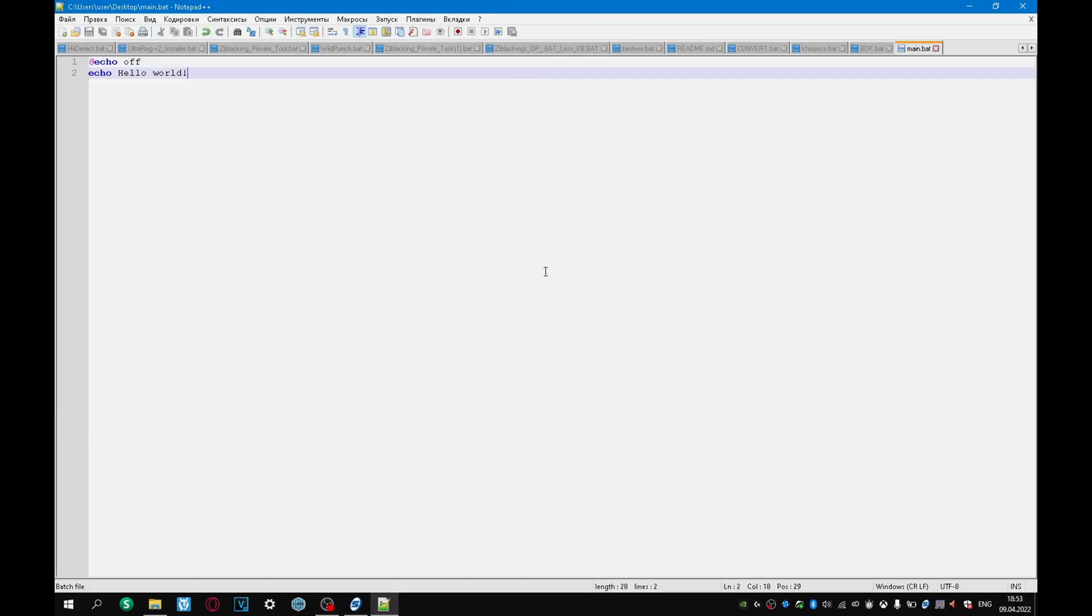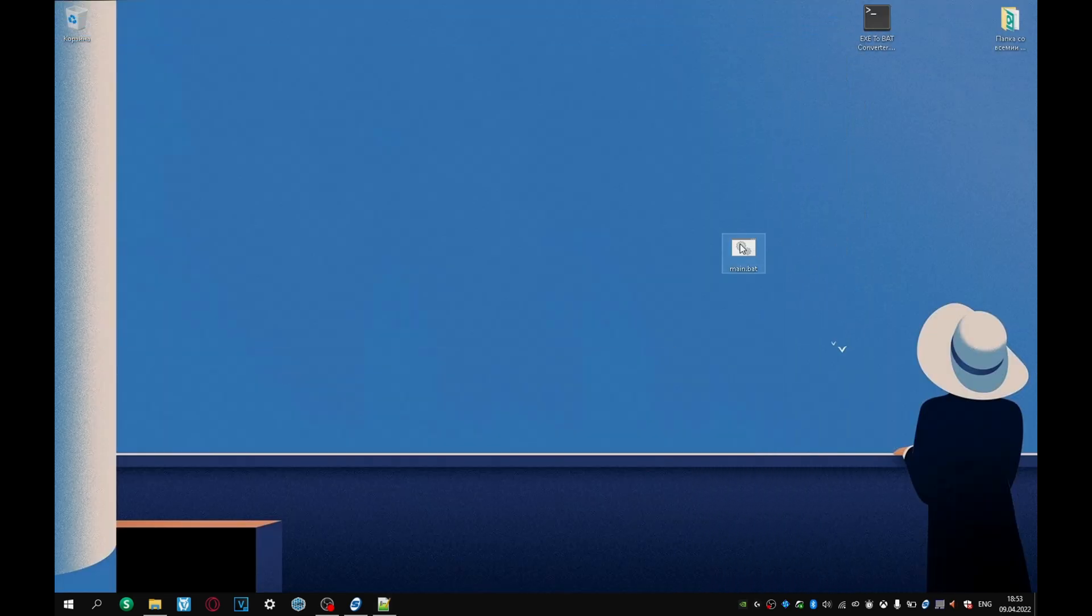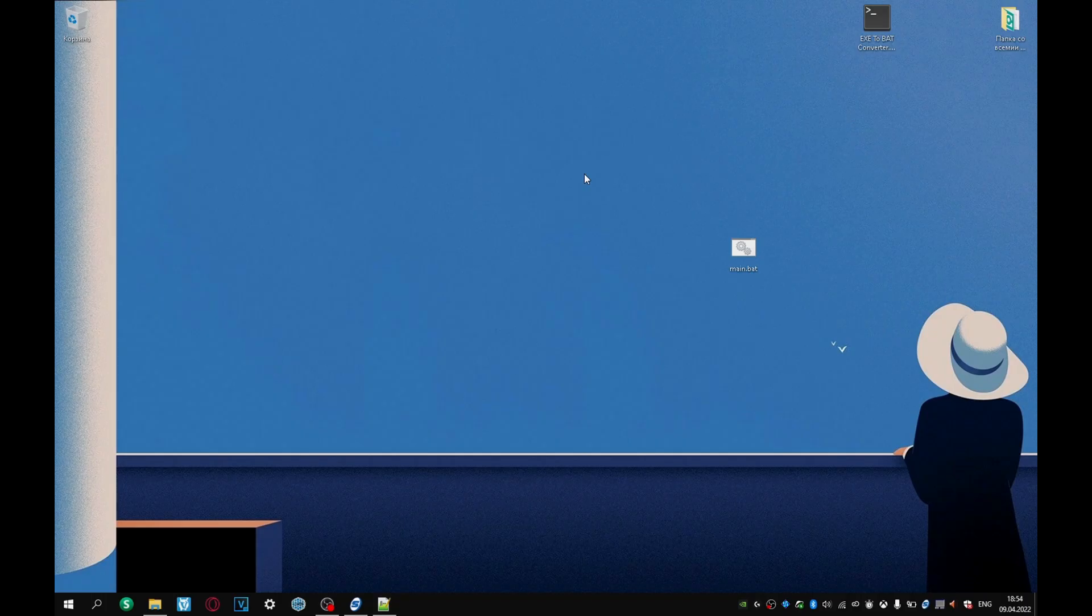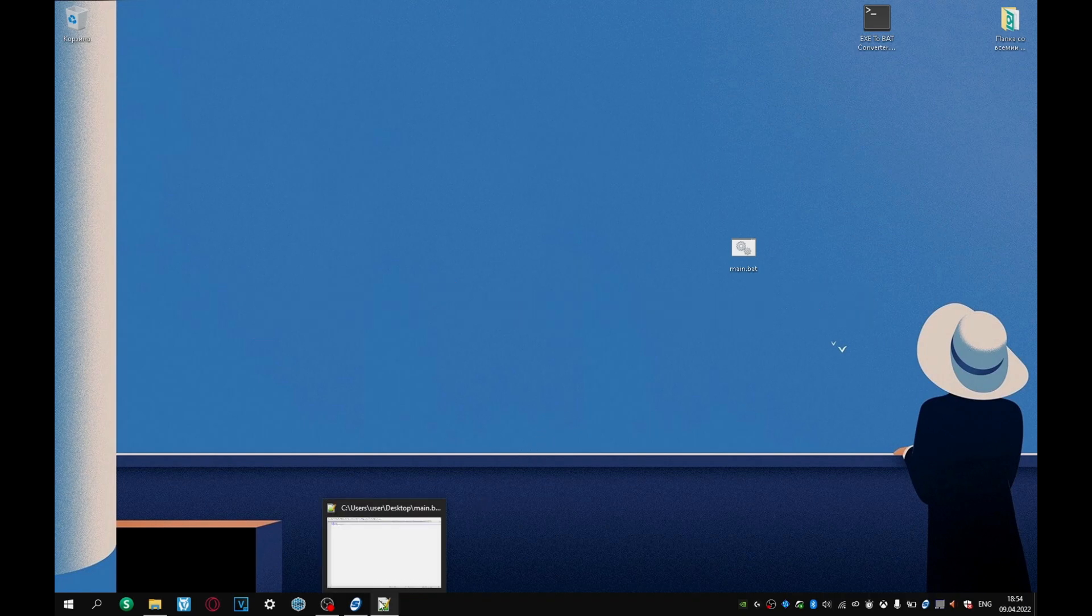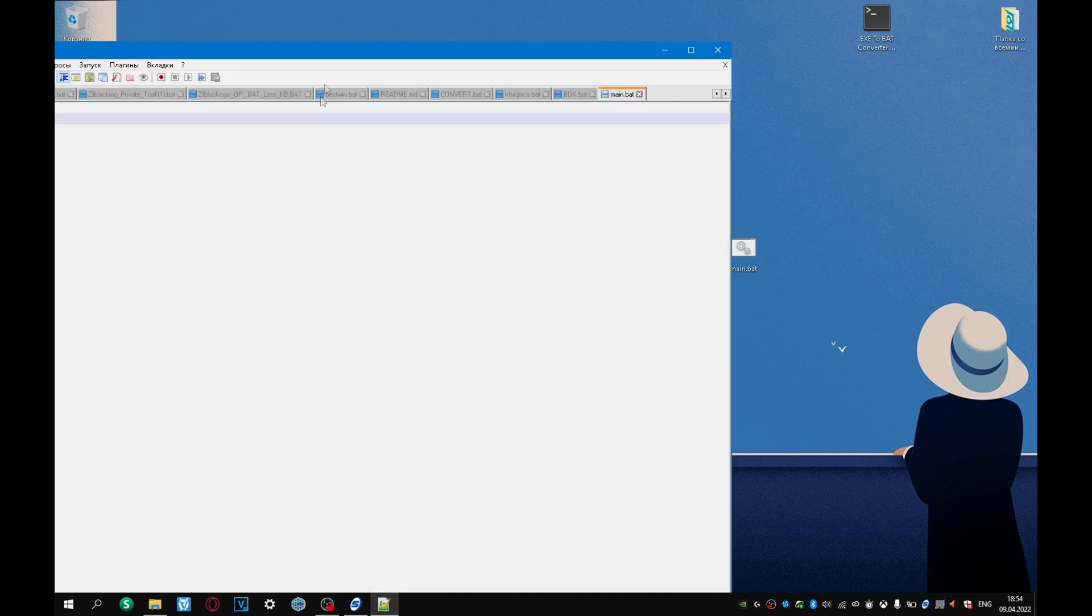A normal user starts the program by double clicking on it with the left mouse button, but our .bat file closes quickly. And the solution to this problem is very simple. Just need to write the pause command in the code of our program.